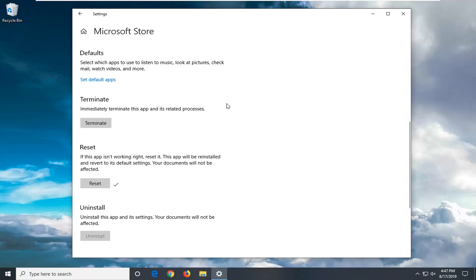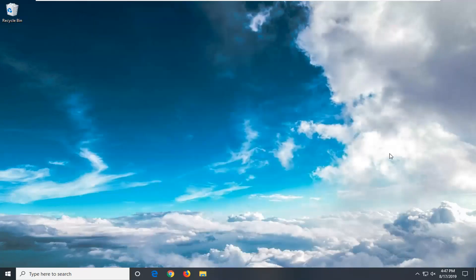Once this is done, you have a checkmark. You can close out of here. We would recommend restarting your computer and hopefully that would have been able to resolve your problem.